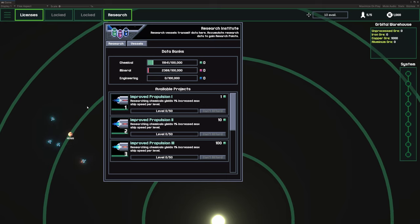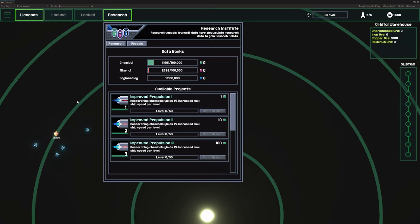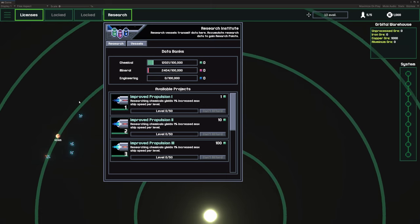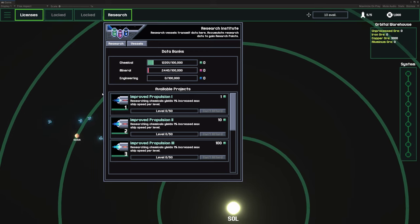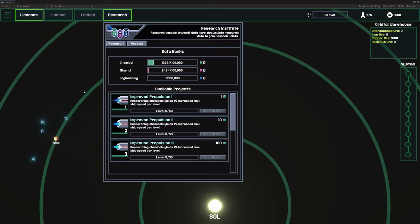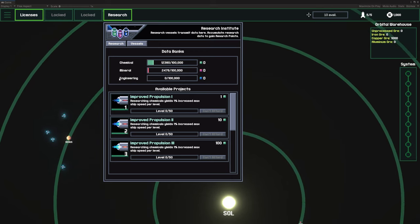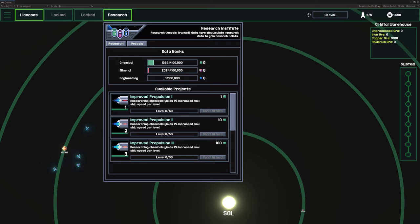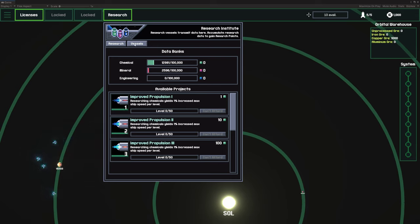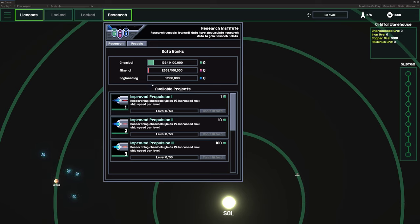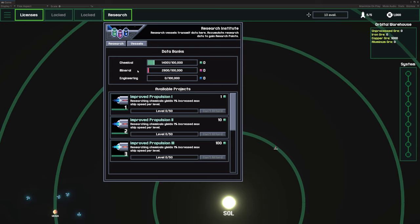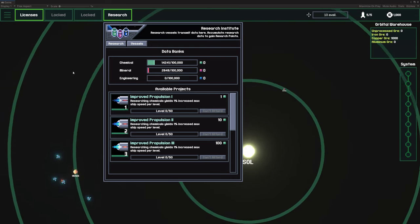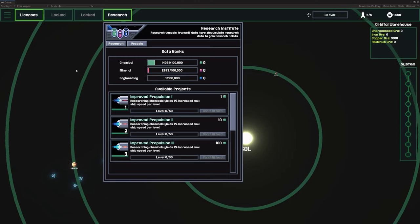I want to make that a little more discoverable. So probably there'll be an early research project where if you get one chemical and one mineral research, you'll be able to unlock the vessels tab. The vessels tab is basically just going to show you the activity of all of your research vessels so that you can see, oh, there's four vessels in orbit around Venus generating 380 chemical research data per second and 28 mineral research data per second.